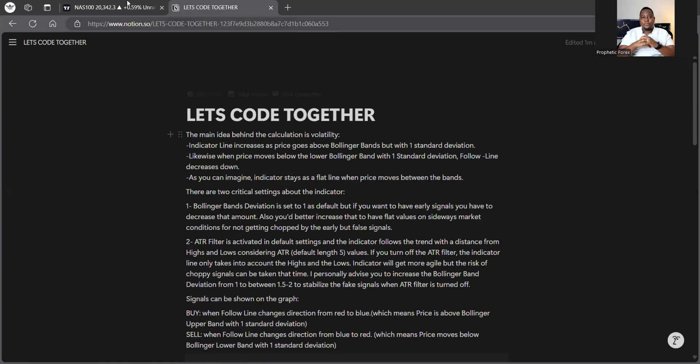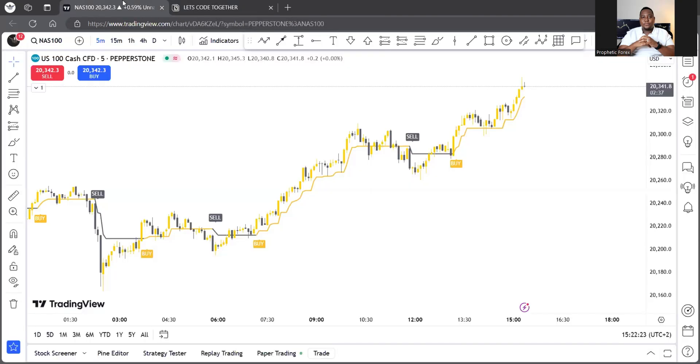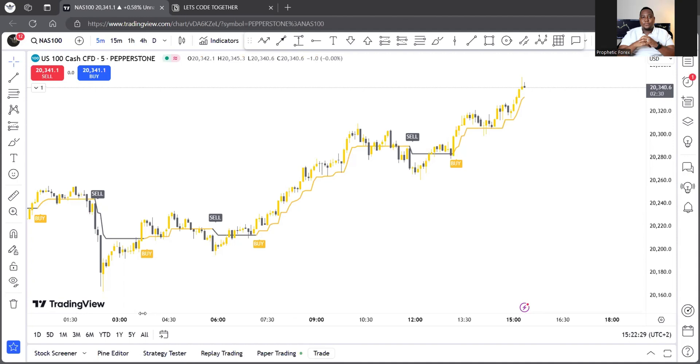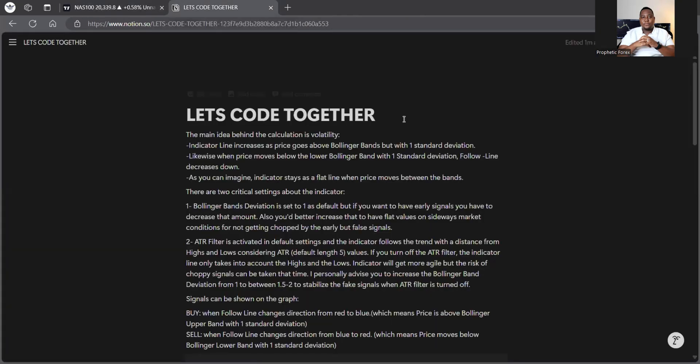In fact, just before we do that, just to understand guys, TradingView uses a language called Pinescript, quite very similar to Python for those of you who are already in coding. And definitely, I just want to show you that right now. But before that, I want to show you what the strategy does.